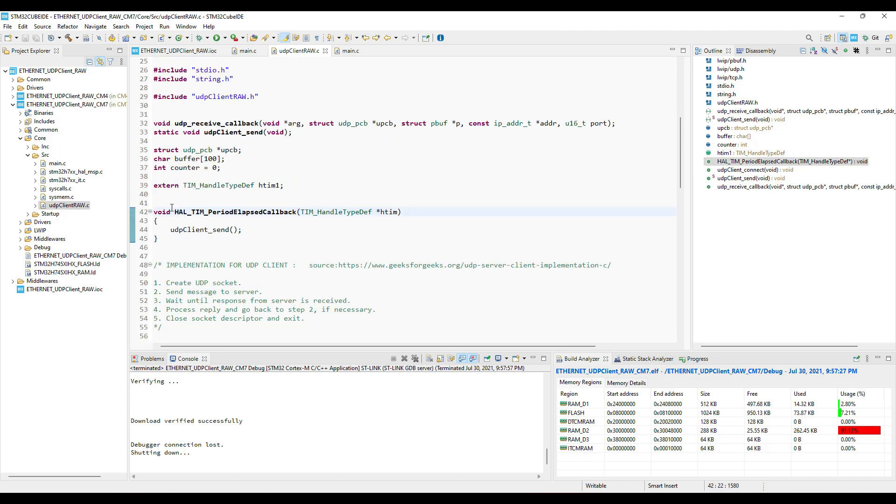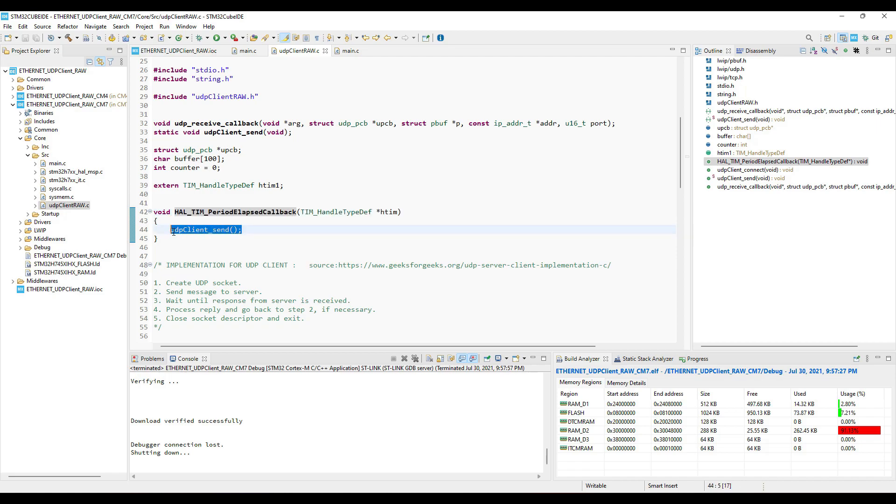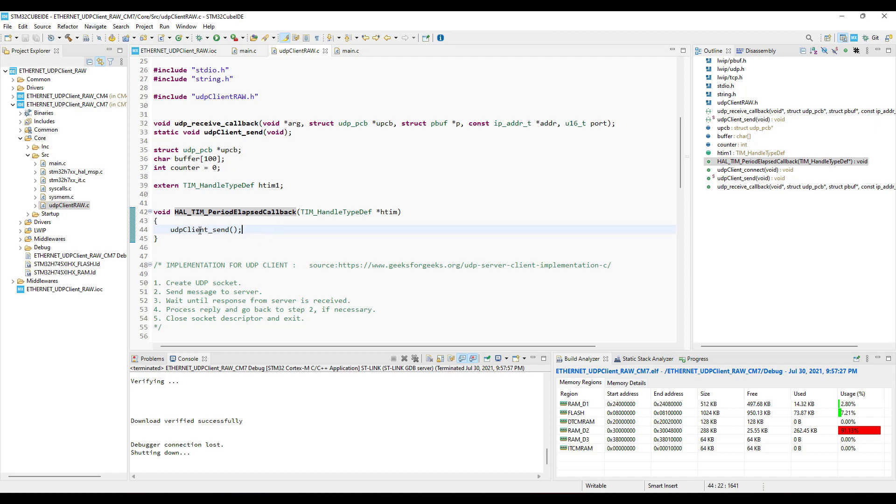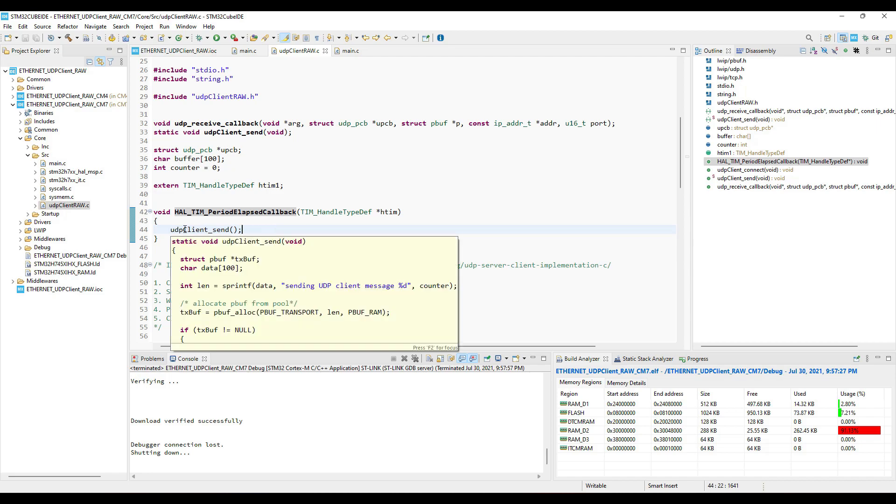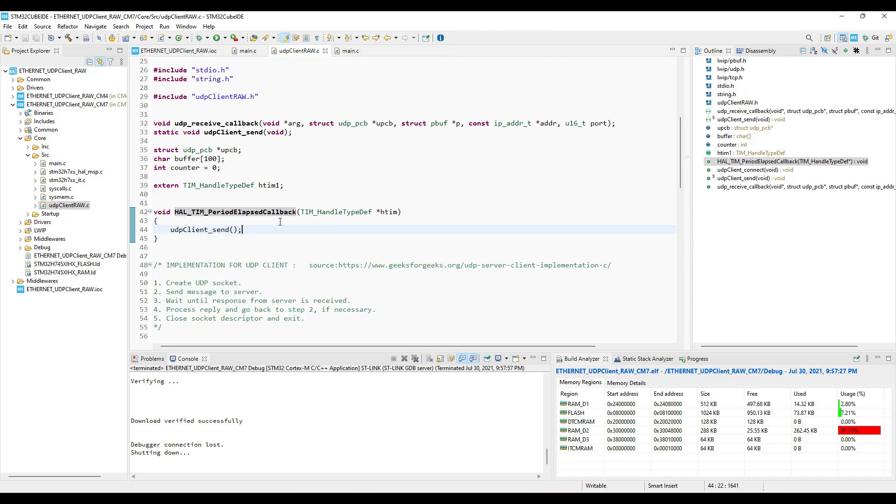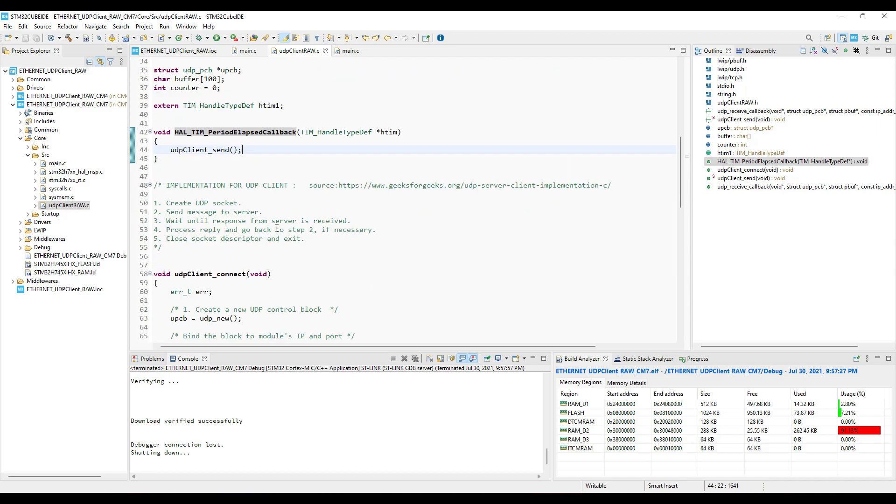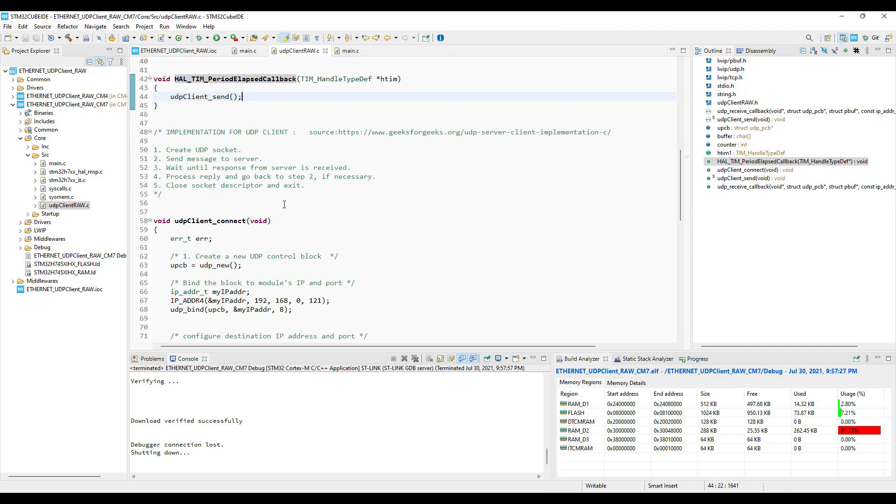Here I have defined the timer, you can change it as per your setup. Here is the period elapsed callback function, and it will run every one second. Inside the callback, we will send the data to the server. Now let's see the steps to configure the client mode.